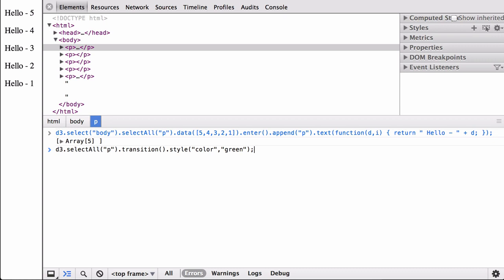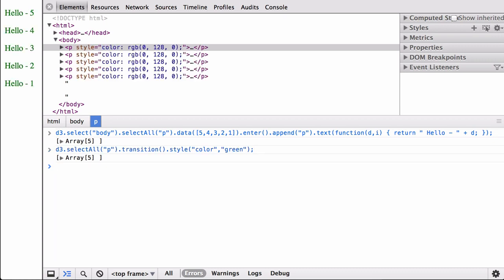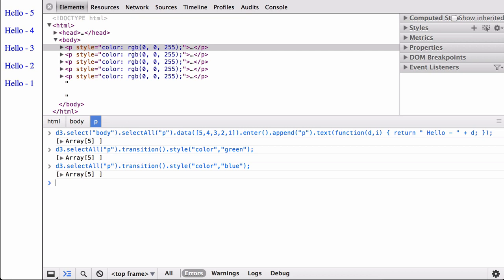Now that we have our five paragraph elements, let's do a simple transition. You should have seen the paragraph text go from black to green. In the window showing the HTML elements, you should have also seen the HTML paragraph tags change — this command added a style attribute and value to each tag. Let's try it again, this time going from green to blue. This is the most basic example of a transition: D3 takes a selection of elements and applies a transition that creates an animation showing what changed from the previous state to the new defined state.